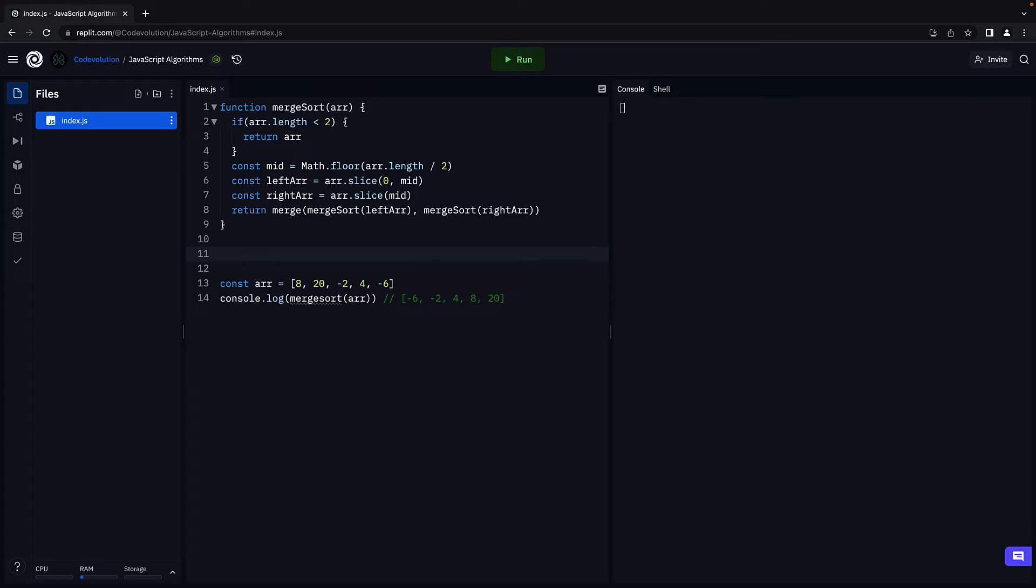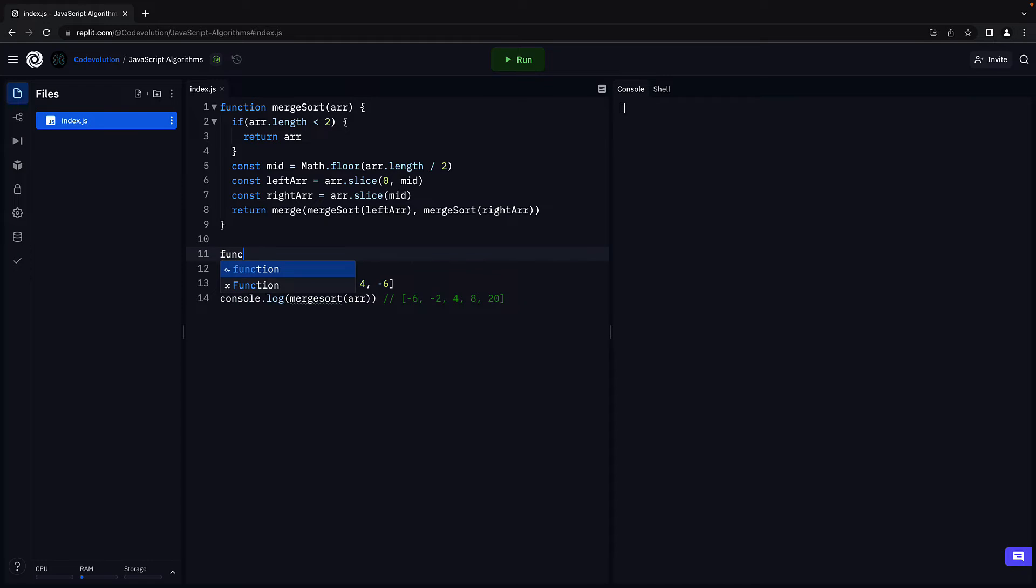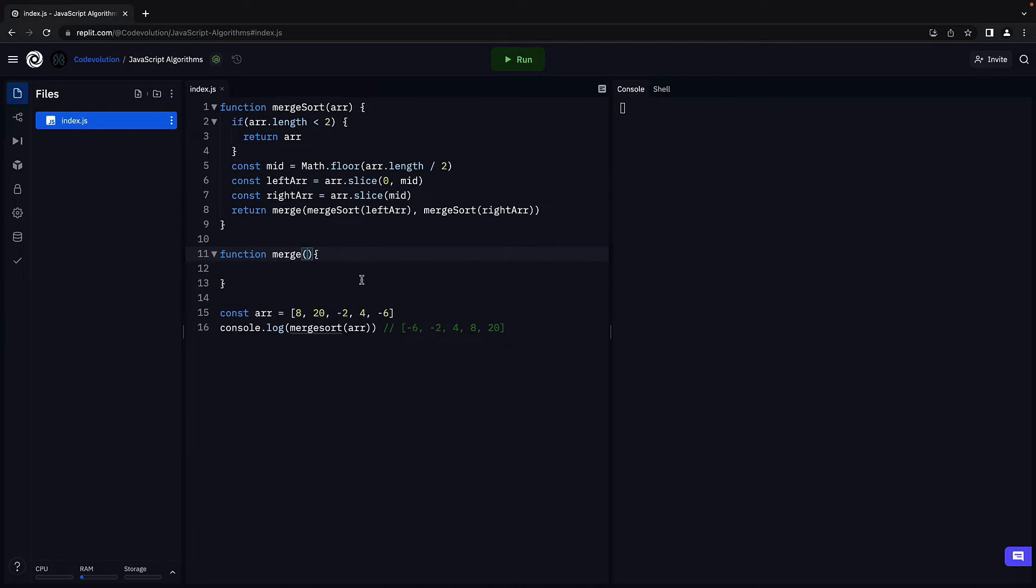In the previous video, we have understood in detail how the merge works. So, let's write the code. Function merge and this will receive the left and right arrays as parameters.